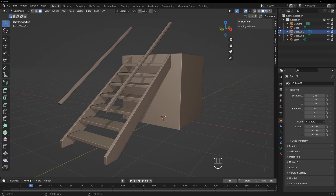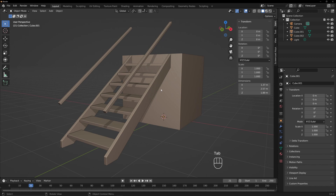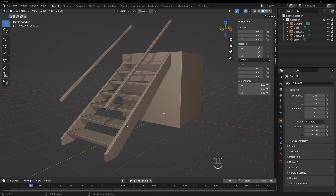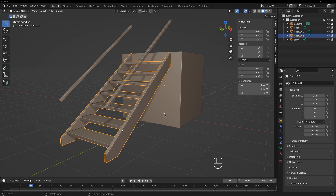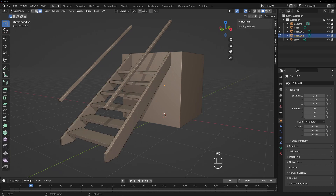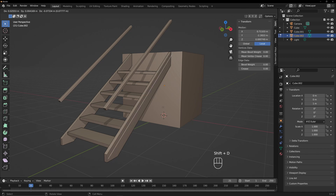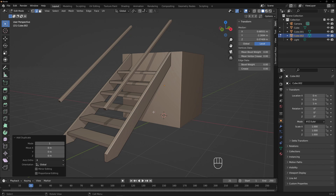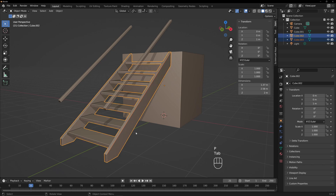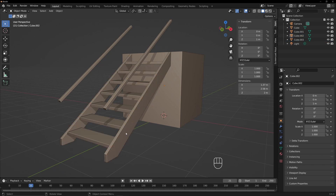So now we have our railing. We'll get out of edit mode. We can go another step farther — we'll select the stringer object, go into edit mode, grab this edge, and duplicate it with Shift+D. If you right-click after you duplicate something, it's still there but it will reset the position if you moved it. So we're going to hit P, Selection — that makes a new object. Tab out of edit mode, go back to object mode.